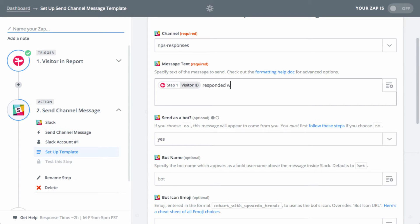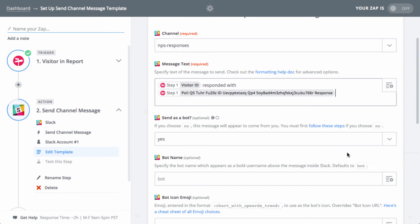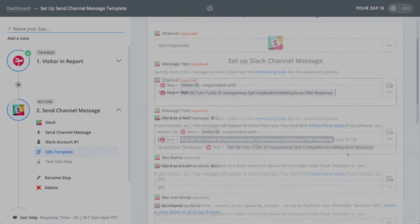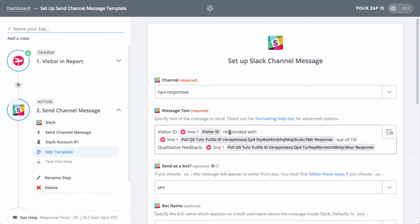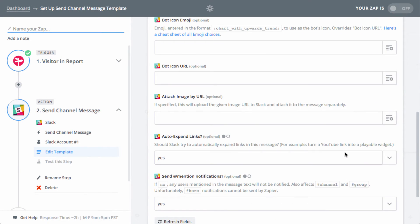Remember, adding a field only adds the raw data as it appears in Pendo, so we recommend setting up a template in your message text saying something like, visitor ID from account name just gave us an NPS rating out of 10. They have been active for number of days active of the last 30 days. This way, the message is easily understood in Slack.